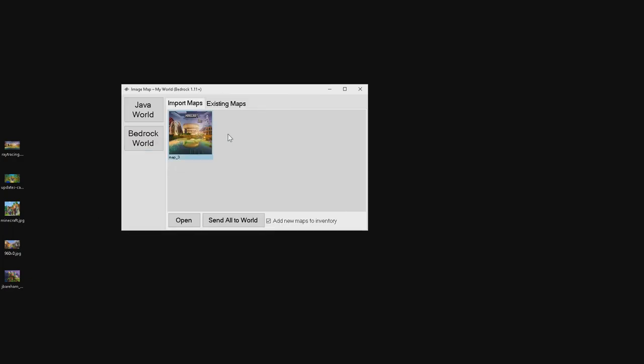After the image has been added, you then have to click on 'Send All to World.' Also make sure you click on 'Add New Maps to Inventory.' I'm going to go ahead and add in a few different images.